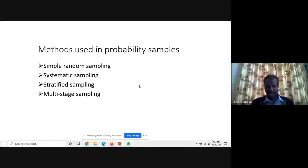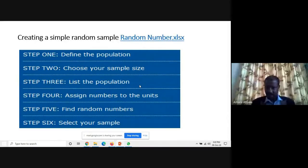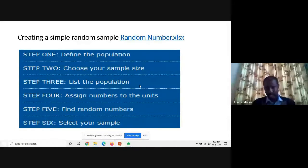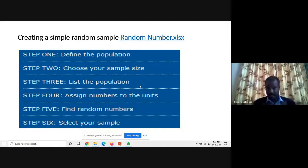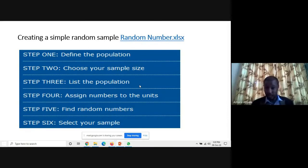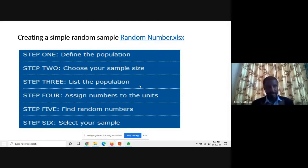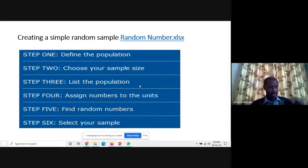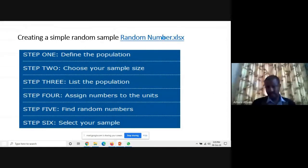To create a simple random sample, six steps are followed. Step one: define the target population. Step two: choose your sample size, calculated based on a formula. Step three: list the population — assign a number to each unit. Step four: find a random number from tables or generate one in a spreadsheet. Step five: select your sample based on the random numbers. Step six: verify the count matches your determined sample size.